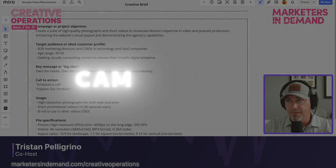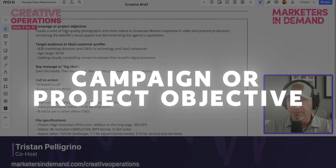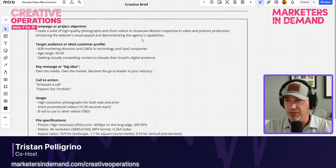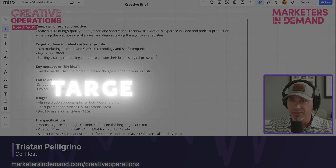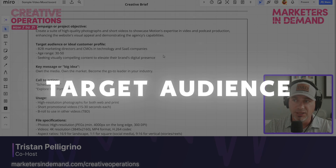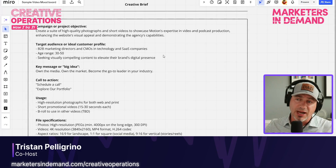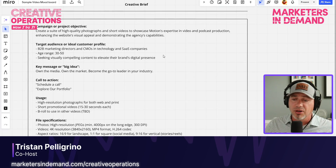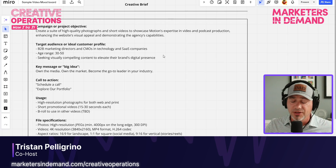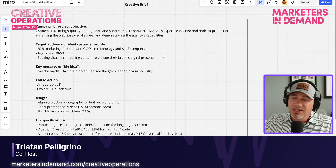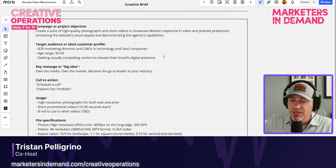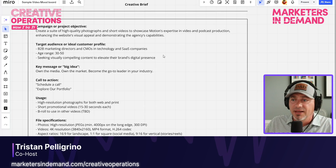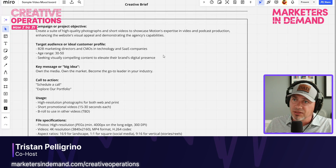I've covered here the campaign or project objective — in this case, we're going to create some high-quality photographs and short videos. I also talk about the target audience or ideal customer profile. Like with any project, it's good to dial this in as specifically as possible. If you are working on a very specific video, can you get detailed with this audience piece and really help your video editor or motionographer understand the nuances that might exist for this particular audience?